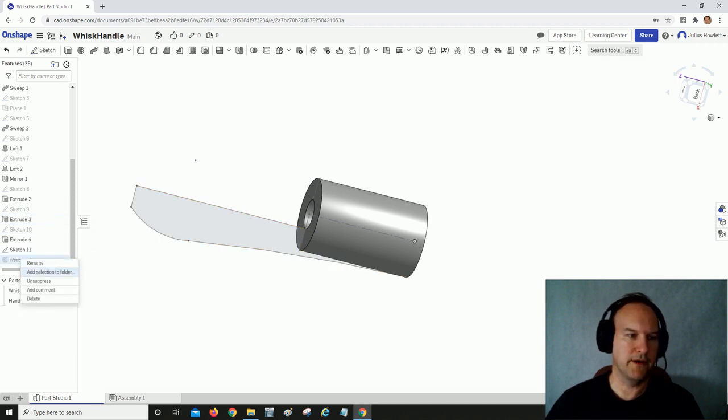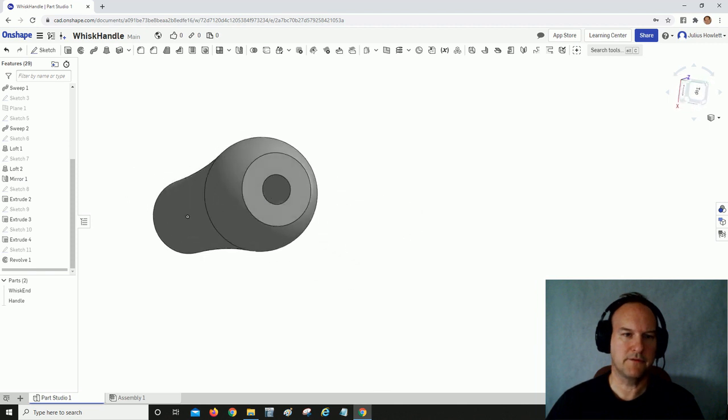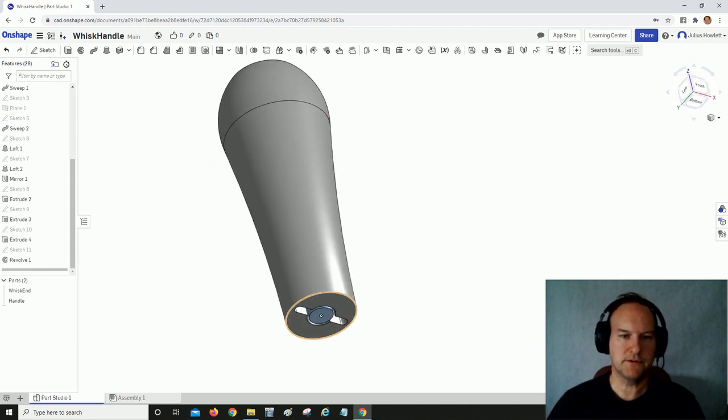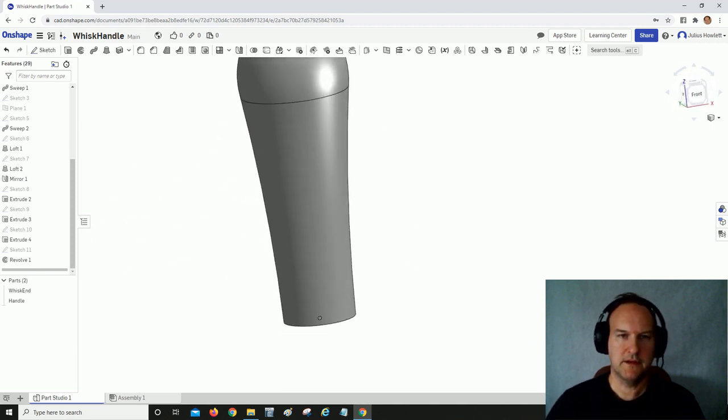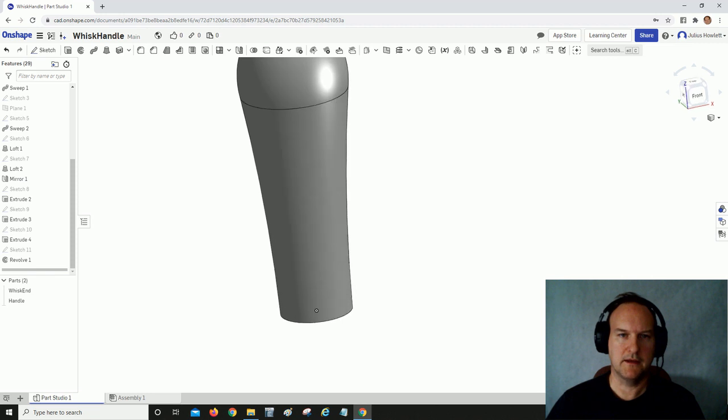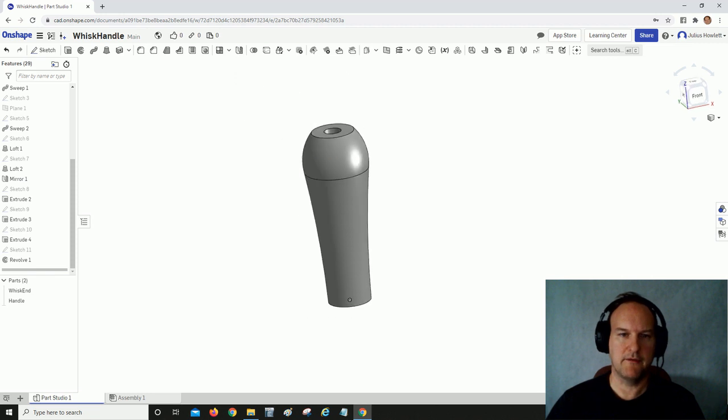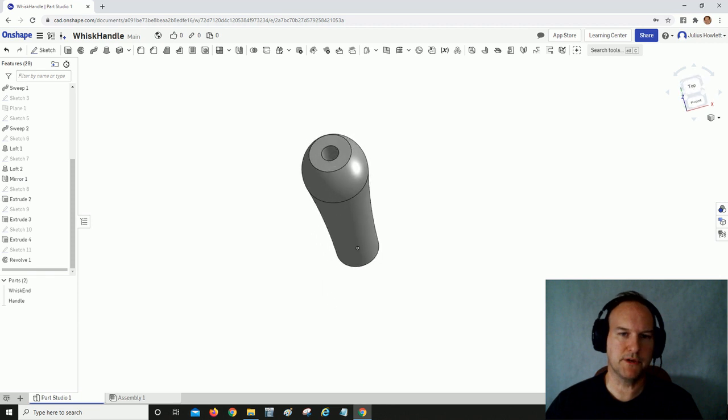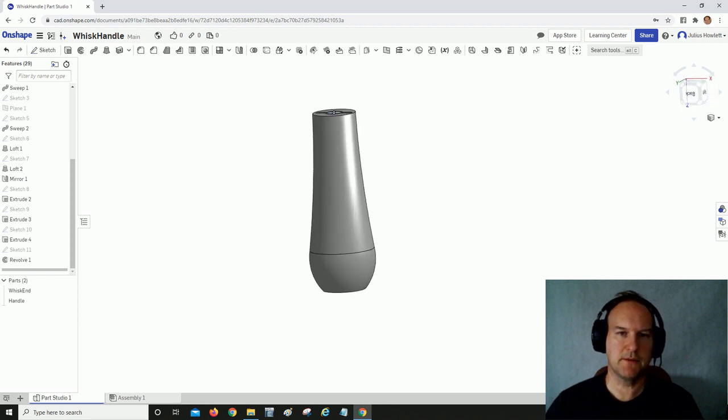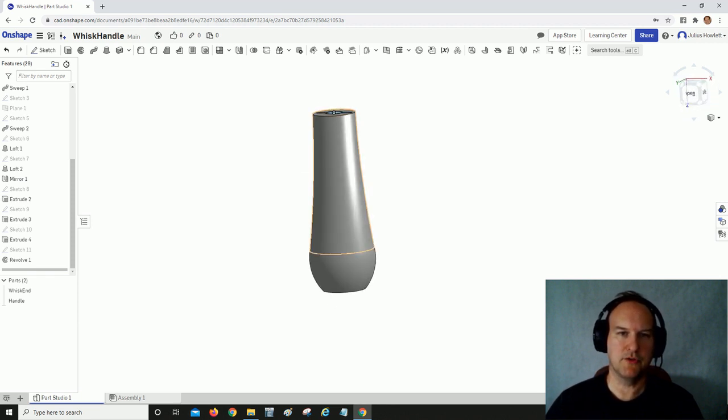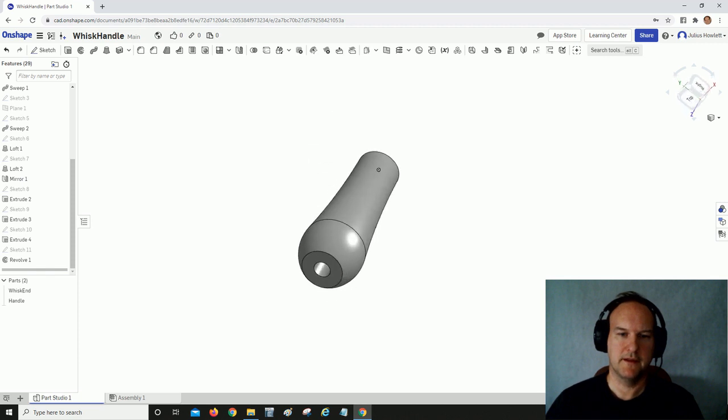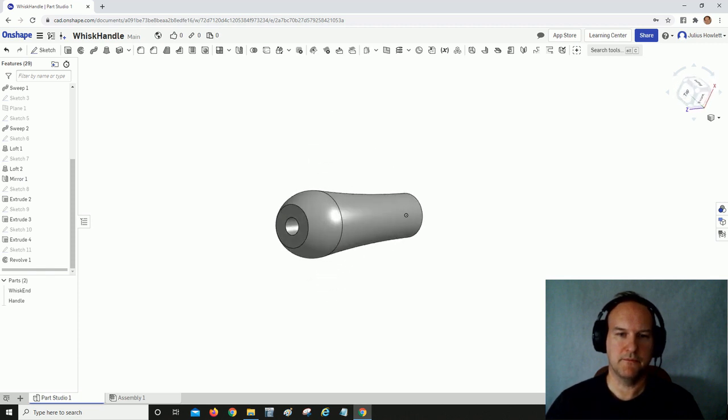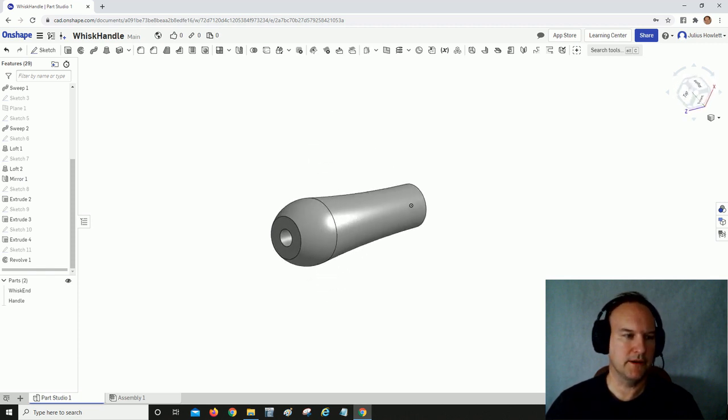What we can do is print it from this end and have a build from there up. However, this is going to be printed in a resin printer, so it's actually going to print from the build plate at the top and drop down to here. So let's go ahead and print this out and see how it goes.